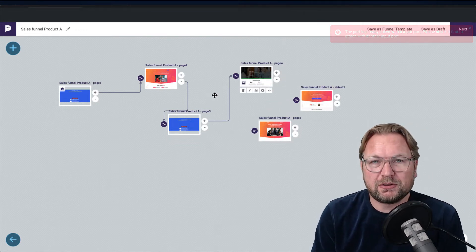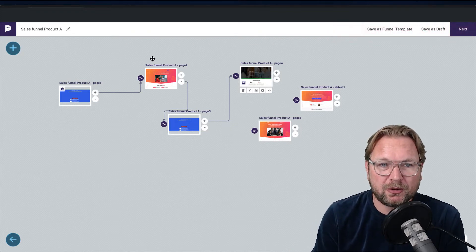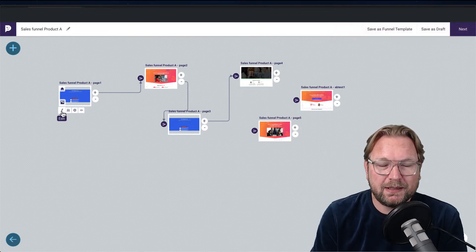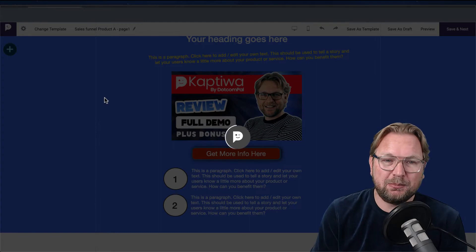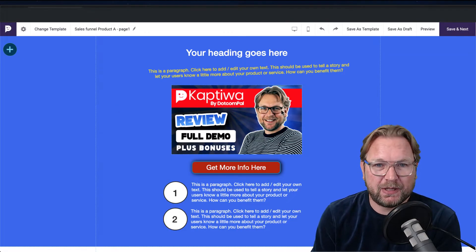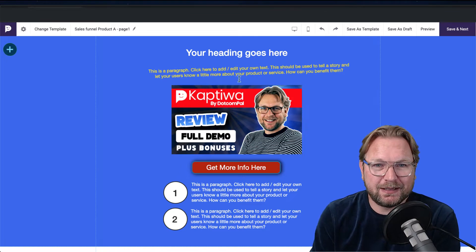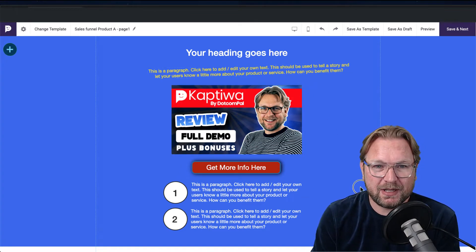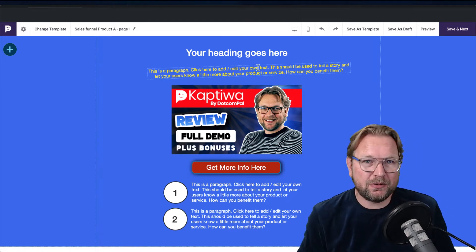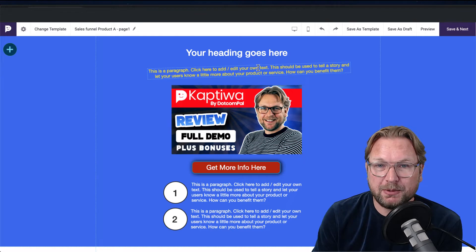This is a mind map you can use to build out your funnel. To edit a page, simply click edit and it will open that specific landing page. As you can see, I did some quick work here — this was built from scratch. One of the coolest things I haven't seen before with a responsive page builder is that you are not limited with where you place your elements.